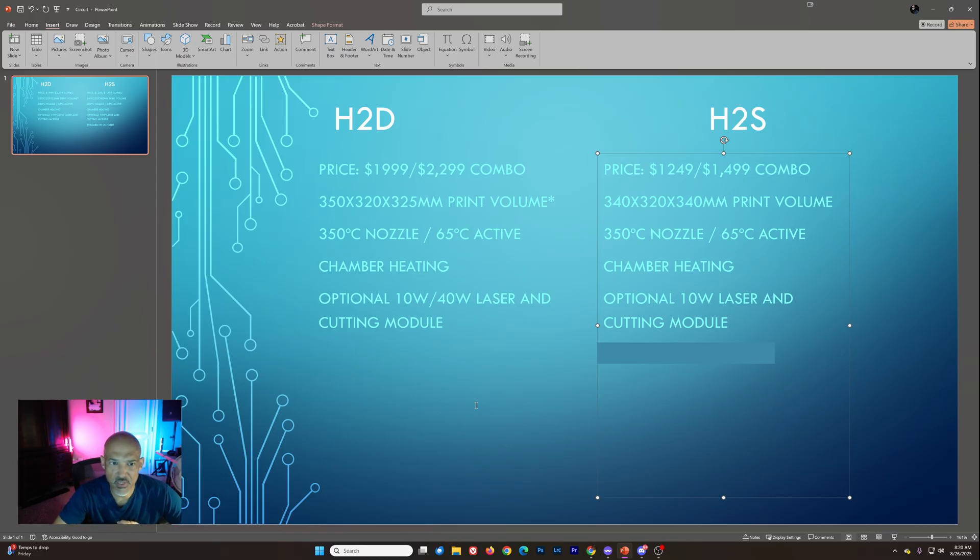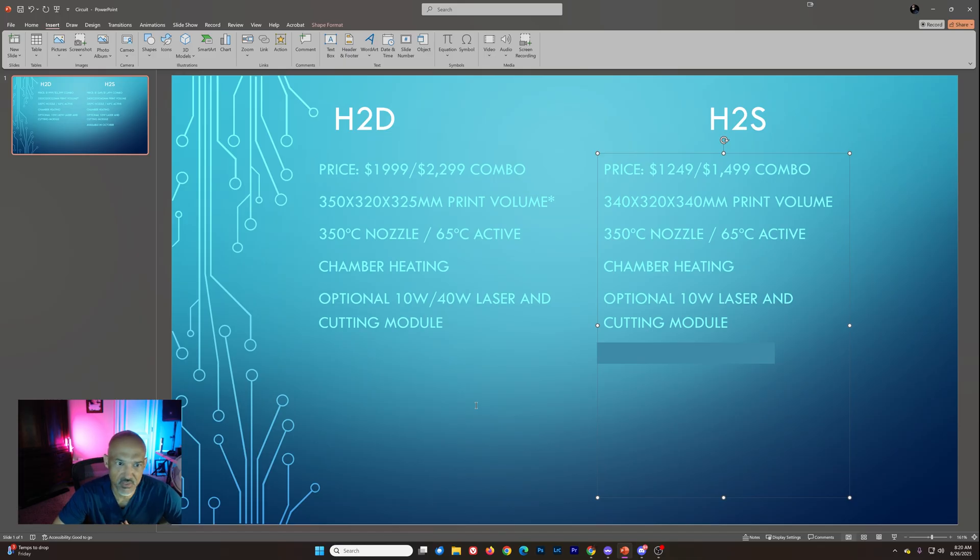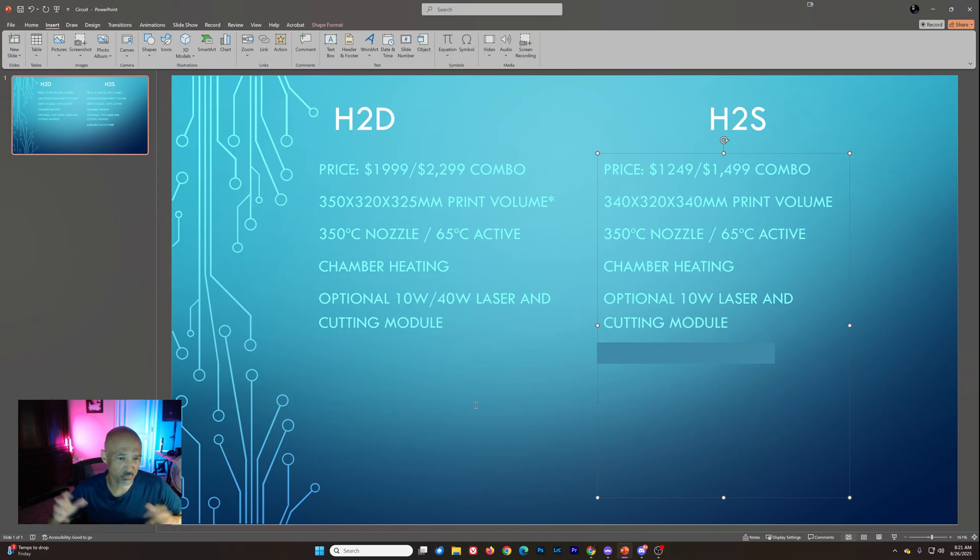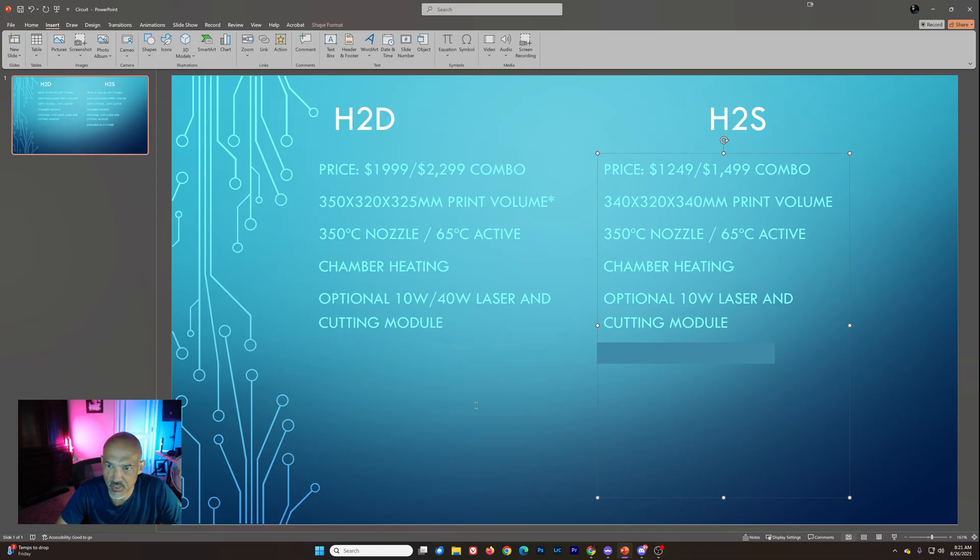So the H2D singly is $1999. If you want to get the AMS2 Pro Combo, it's $2299. You can see that 350 by 320 by 325 print volume with an asterisk. Of course, it really depends on how you utilize that. It's pretty challenging to get that full 350. When you're printing single nozzle, there's all sorts of different caveats with that. 350 degrees Celsius nozzle, 65 degree active chamber heating. And then you've got the optional 10-watt or 40-watt laser and cutting module.